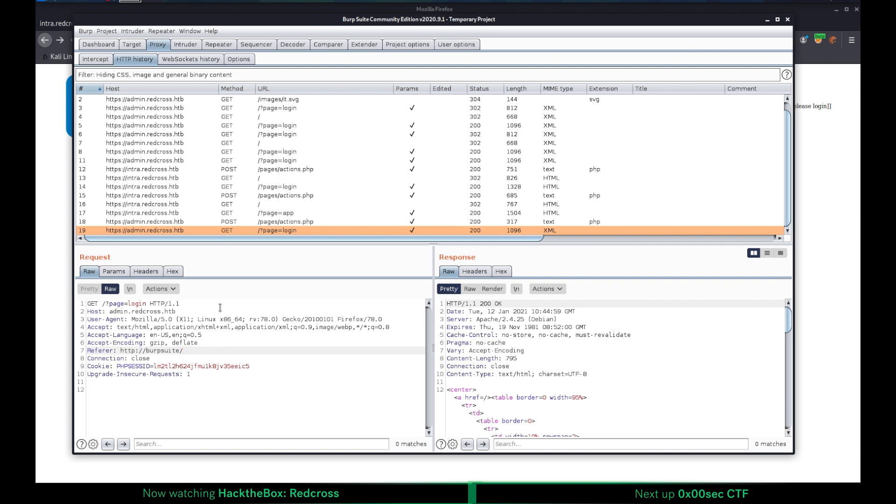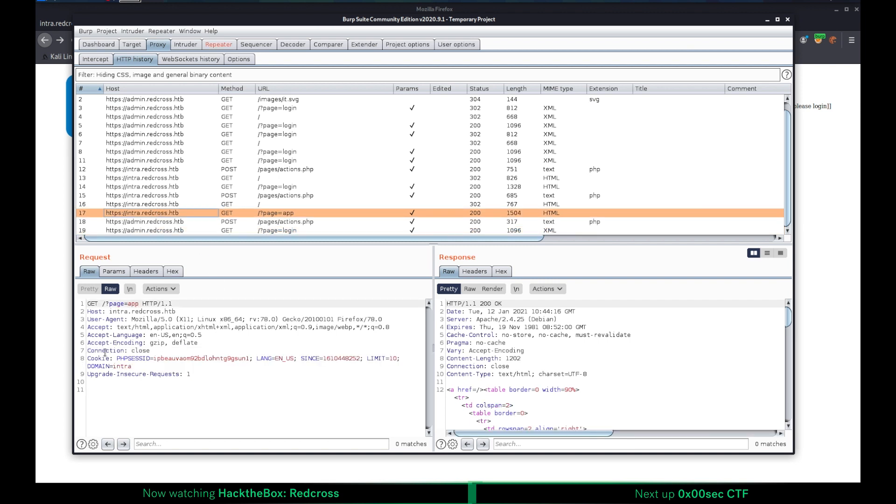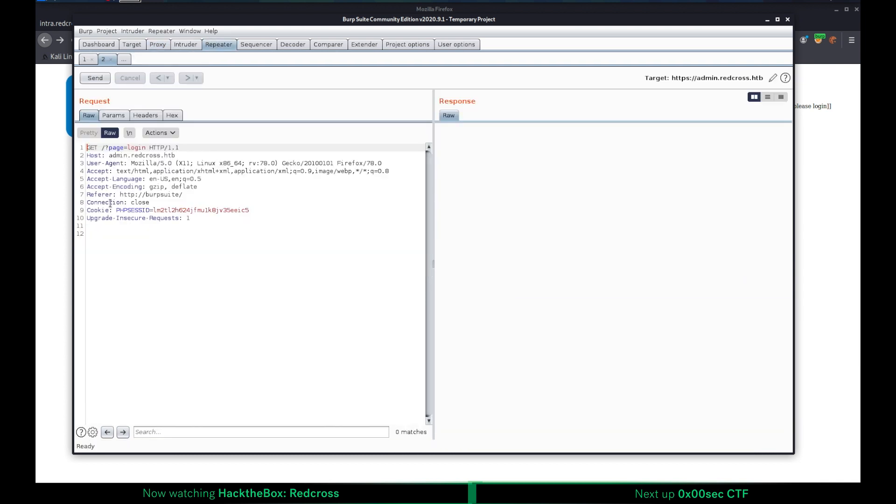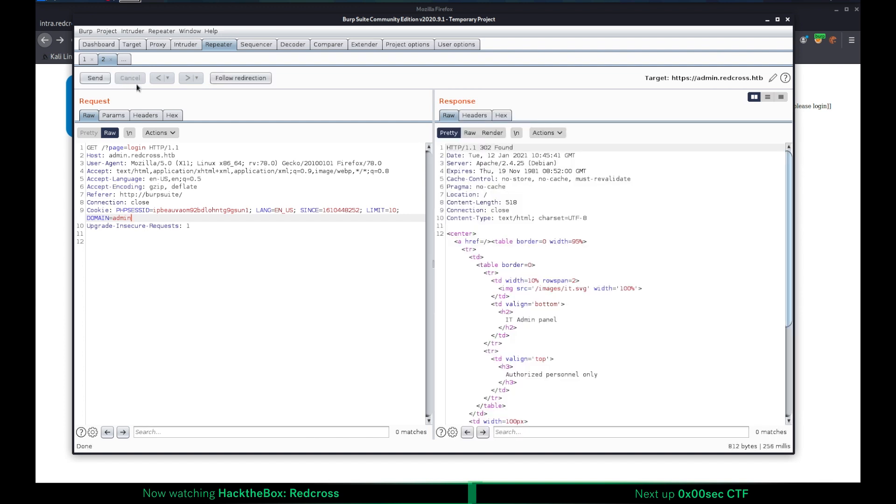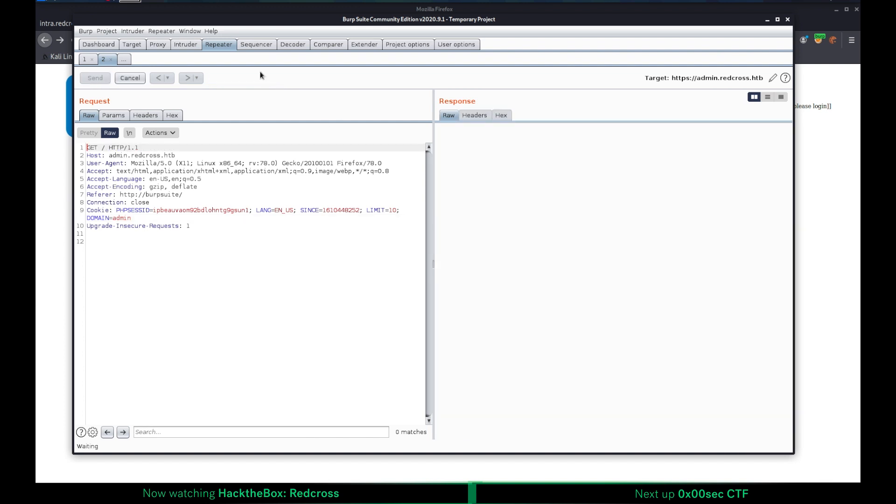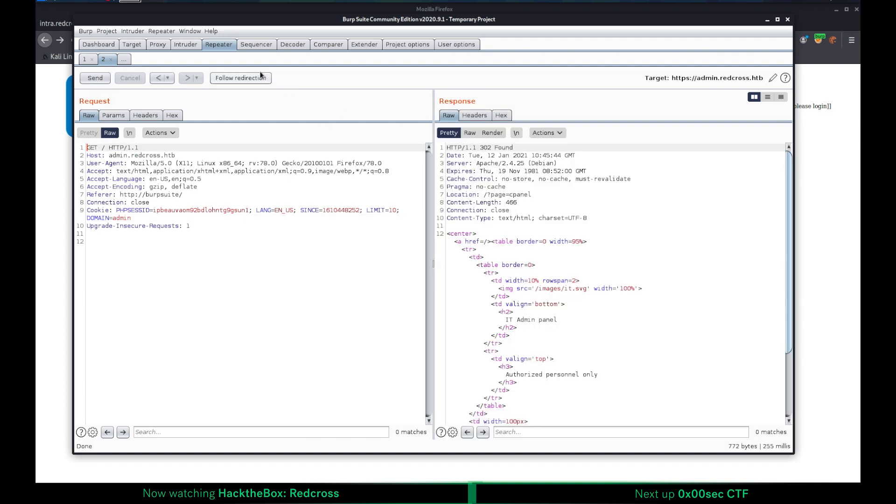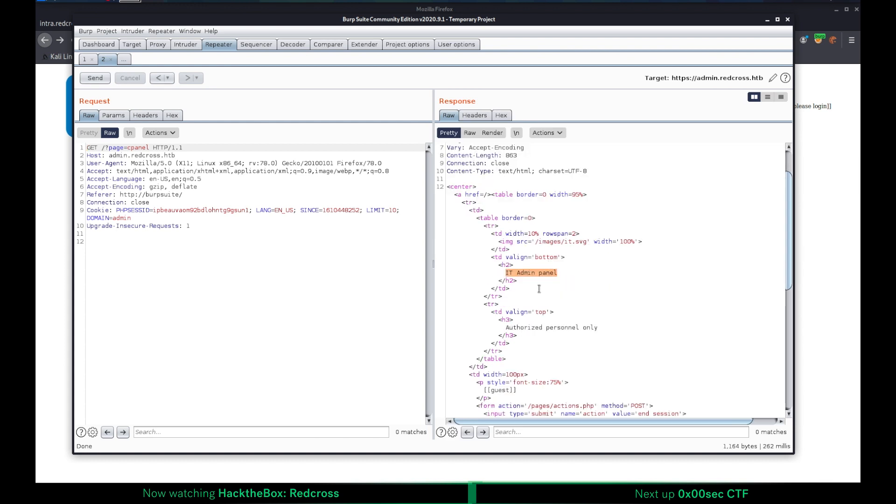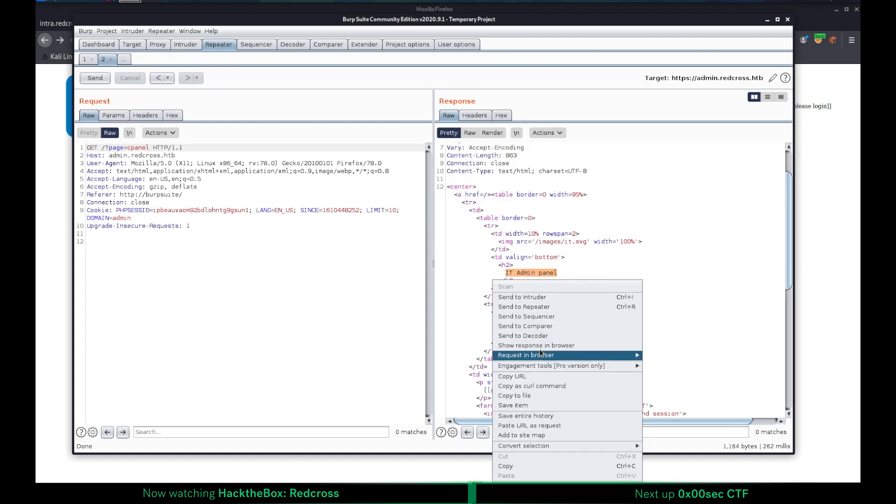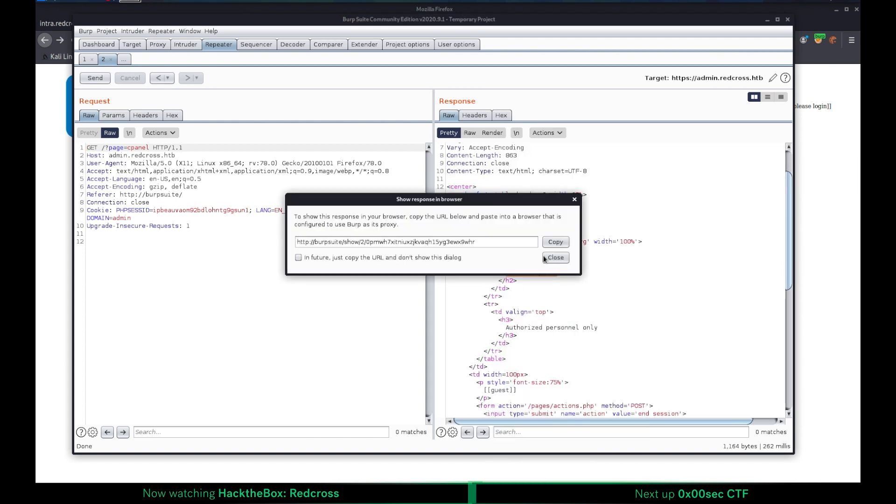I'm going back to Burp. As you can see, we have this PHP session ID when I am trying to log in with guest guest username password credentials. I'm sending this to repeater here. What I'm going to do is I'm going to be using the cookie value that's been used for another subdomain. I'm copying this value for the valid credentials, pasting this here. Since we are dealing with a different domain here, which is admin instead of intra, I will be also replacing this with admin. I will be sending this. It gives us a redirect. That's nice. We continue. We reach out to the IT admin panel. Let's see the response in browser.